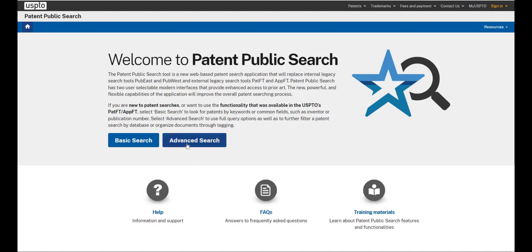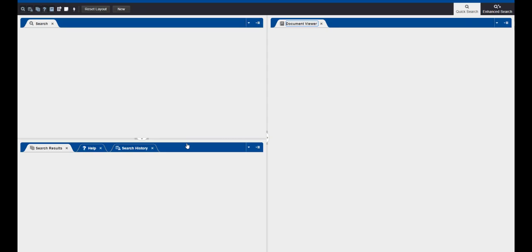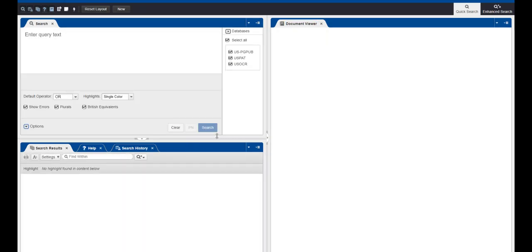Click on the Advanced Search button. Here we'll use the quick search format with a three-panel layout.